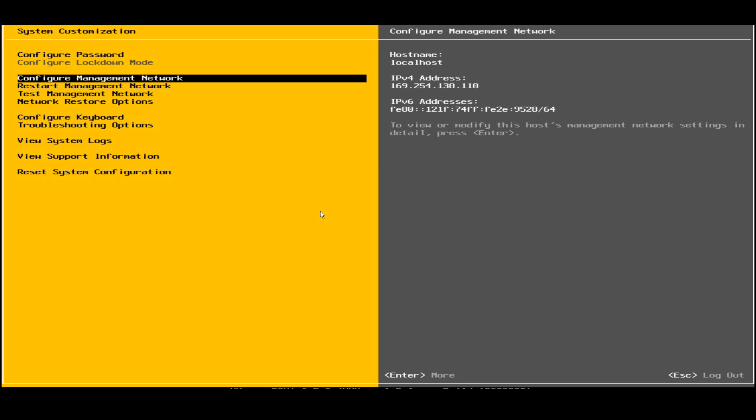Under configure management network you can see that we need to set the hostname, the IPv4 address, the IPv6 address, and all the network configuration we need to do in this management. I'll click on configure management network.